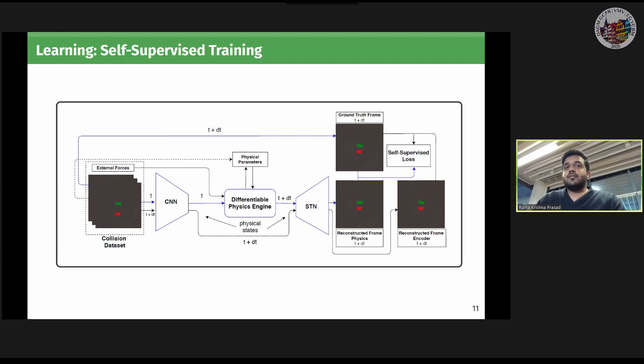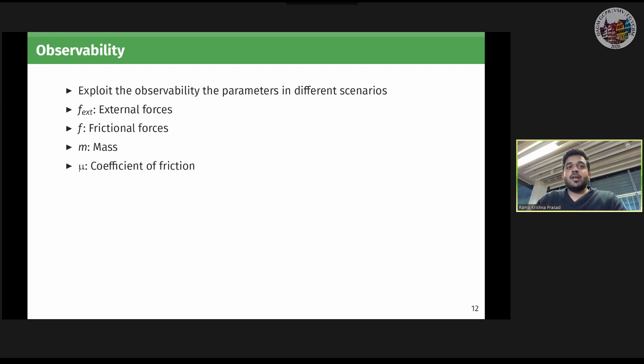For self-supervised training, we calculate the loss between ground truth frames and frames reconstructed from the physics-engine-predicted poses, and similarly infer encoder poses for the next time step and calculate MSE loss between ground truth frames and frames reconstructed from encoder-inferred poses. We minimize the sum of both losses using an Adam optimizer. To learn physical parameters in different scenarios, we exploit the observability of these parameters. We present 1D and 2D equations along with free body diagrams representing the 3D scenarios.